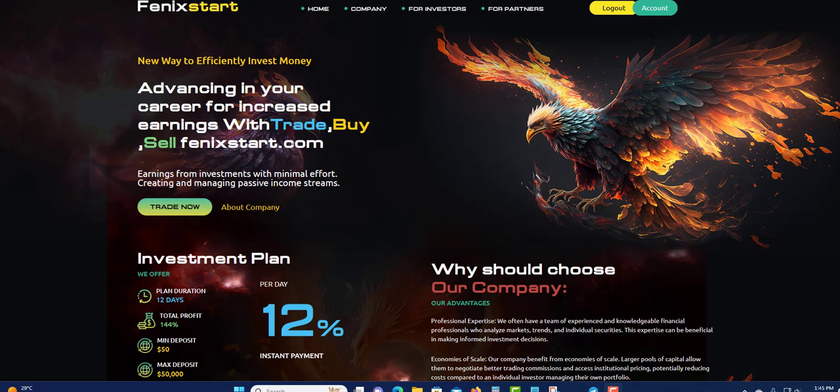Welcome to another video. Today I want to do a withdrawal. Before I get into the withdrawal, I want to say I'm not a financial advisor and this is not financial advice.